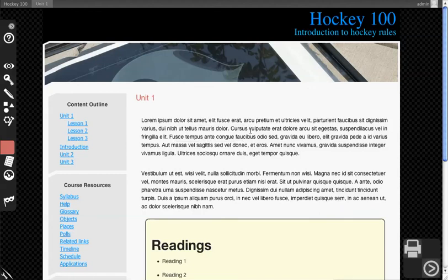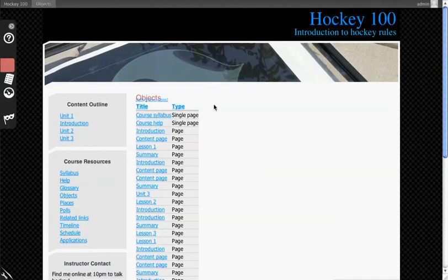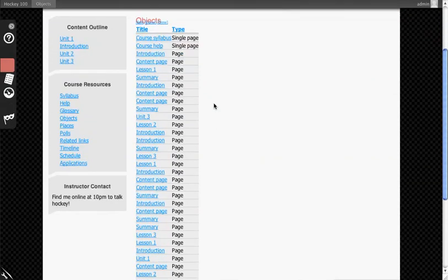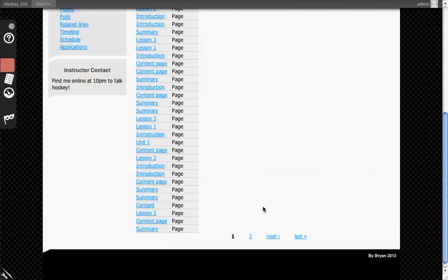To see how that works, watch any of the videos about going through and associating things to the content. Objects works a little differently in that it just creates a large list and says everything that's in this course area.